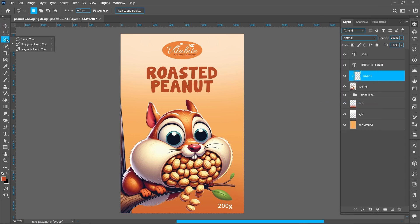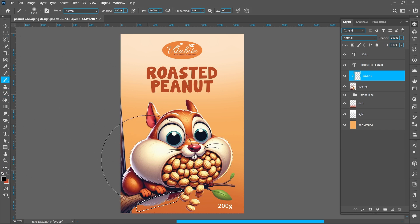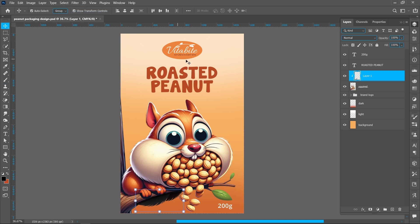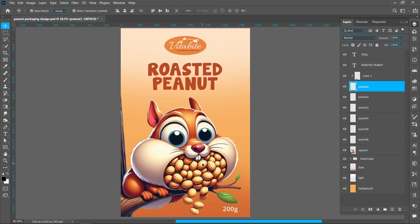Select the polygonal lasso tool and make a selection. Make sure the foreground color is black and select the brush tool. Deselect the selection. Set opacity to around 70%, crop singles and follow the process.